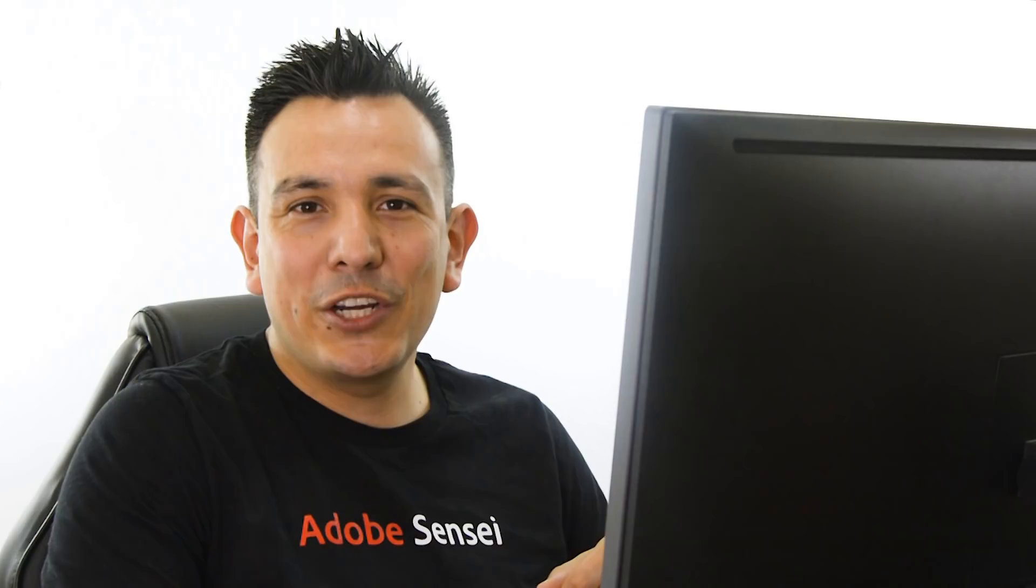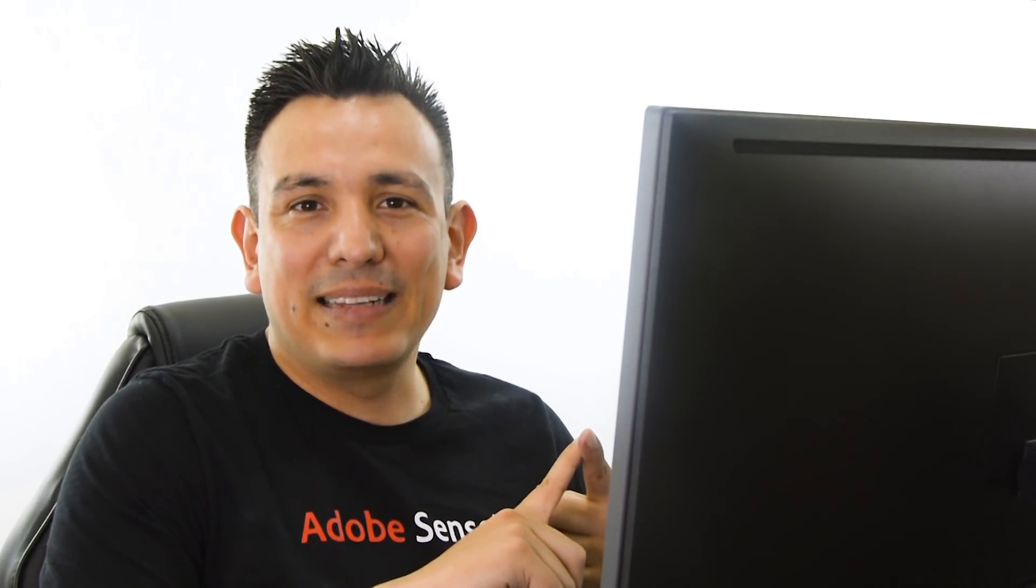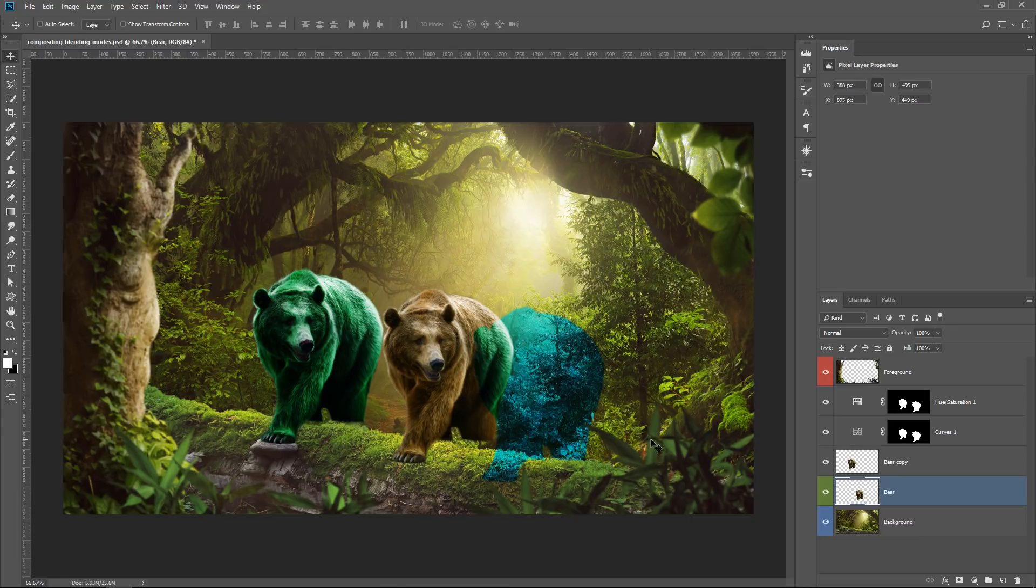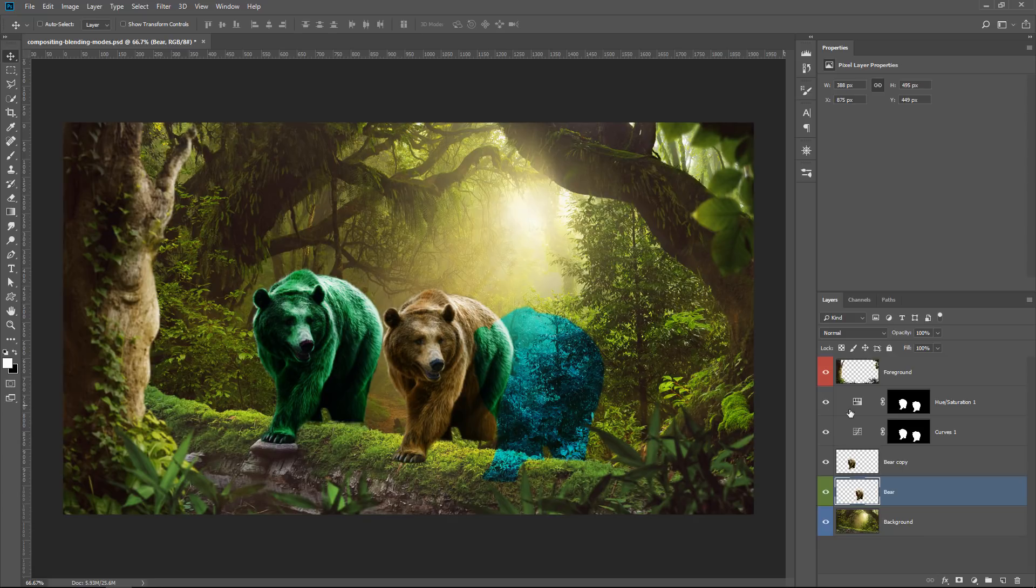How do we create multiple adjustment layers that affect multiple objects, but we have the flexibility to move them around and control them all at the same time? And the solution to that problem is by using a layer group and use blending modes.